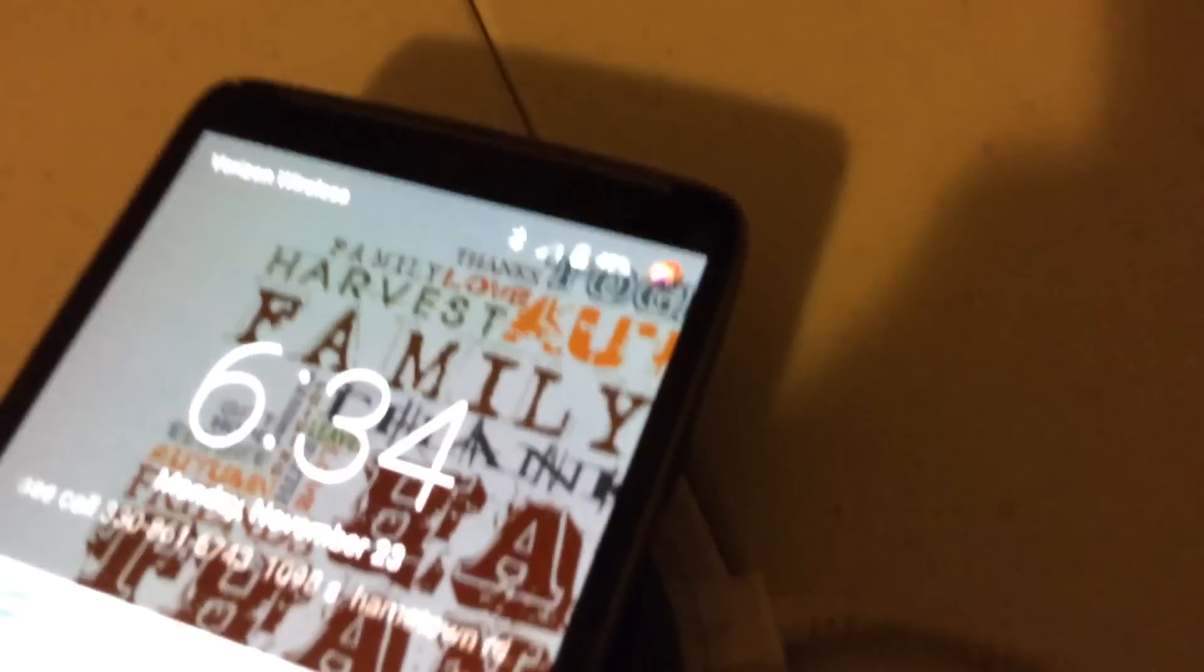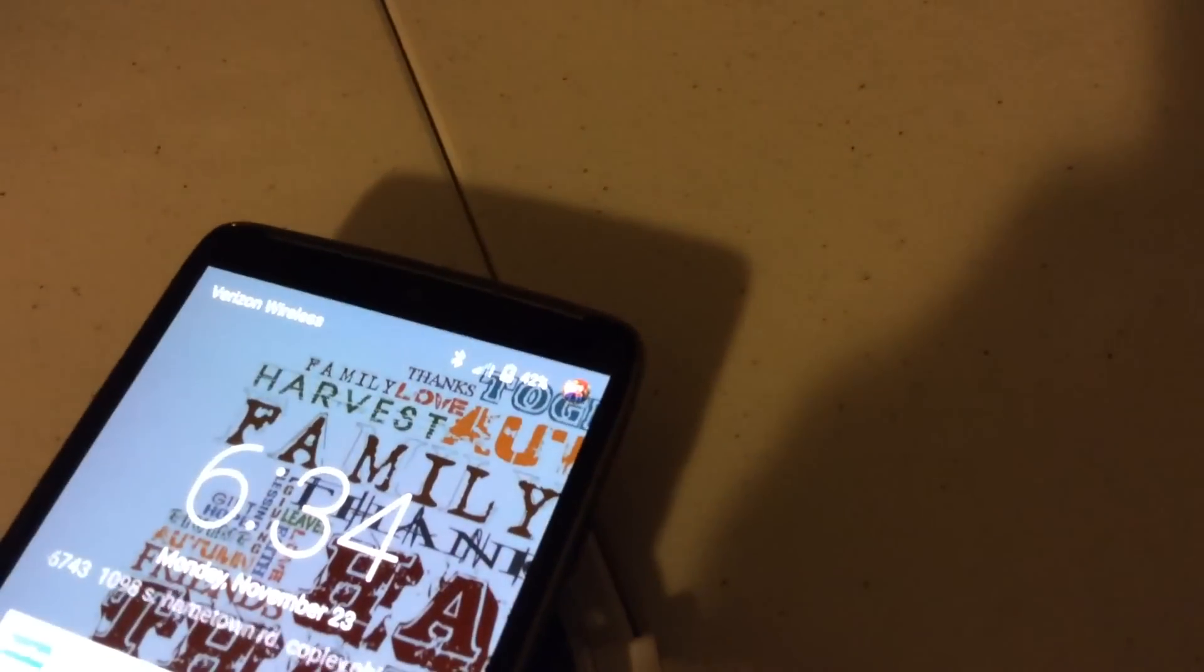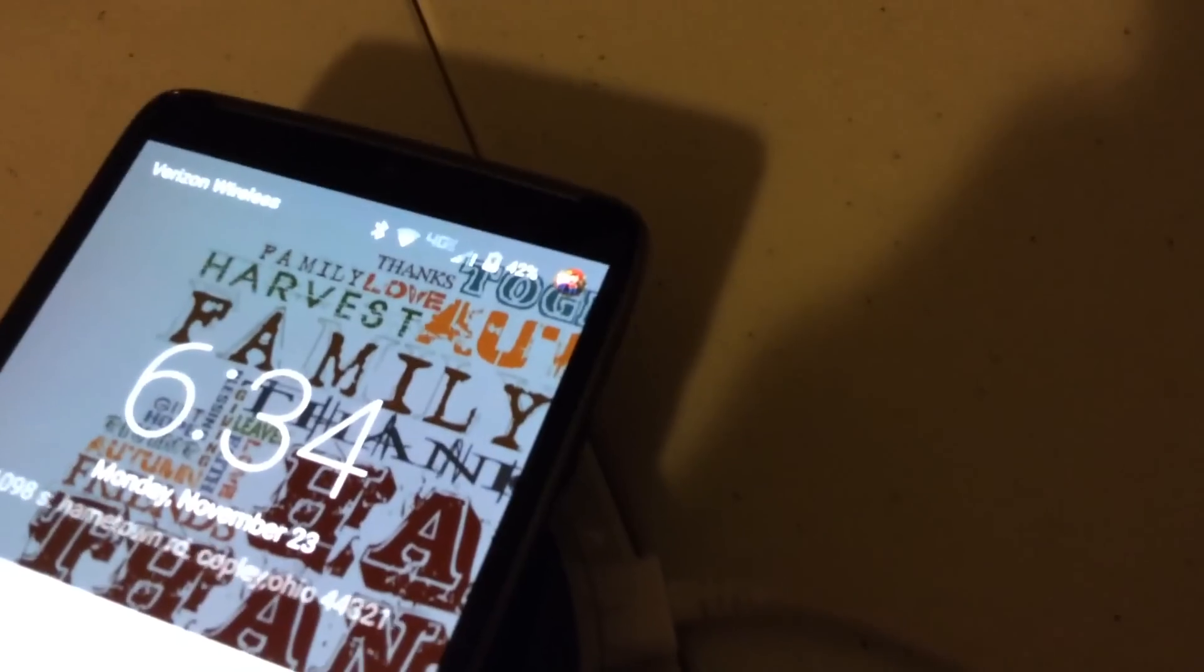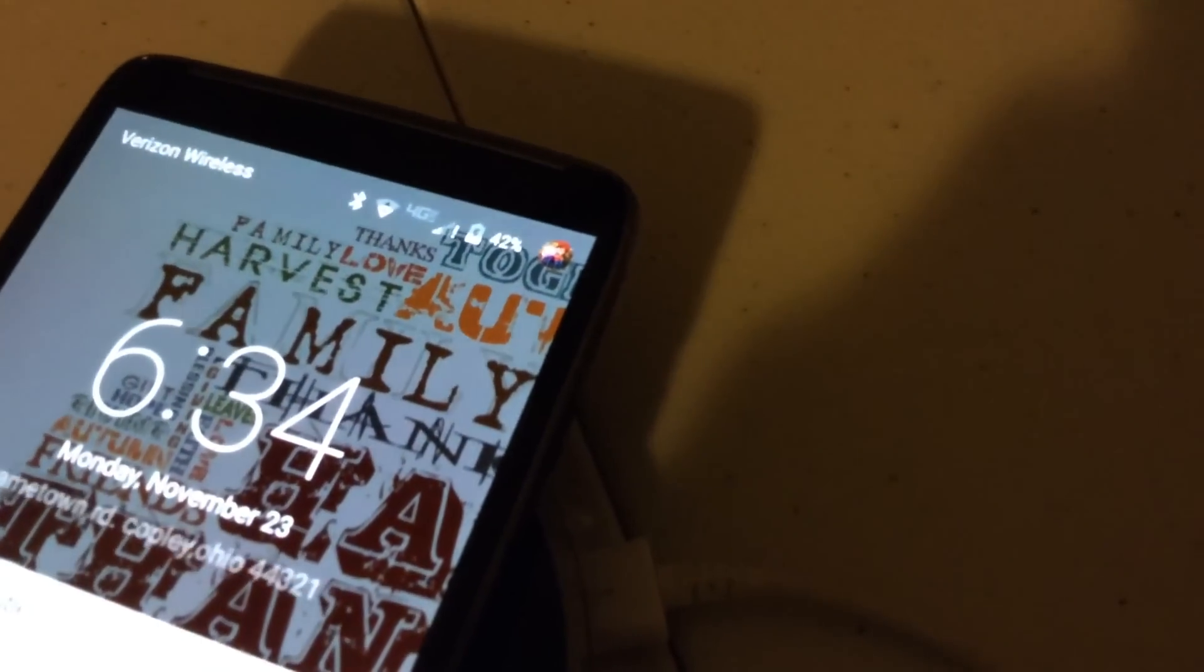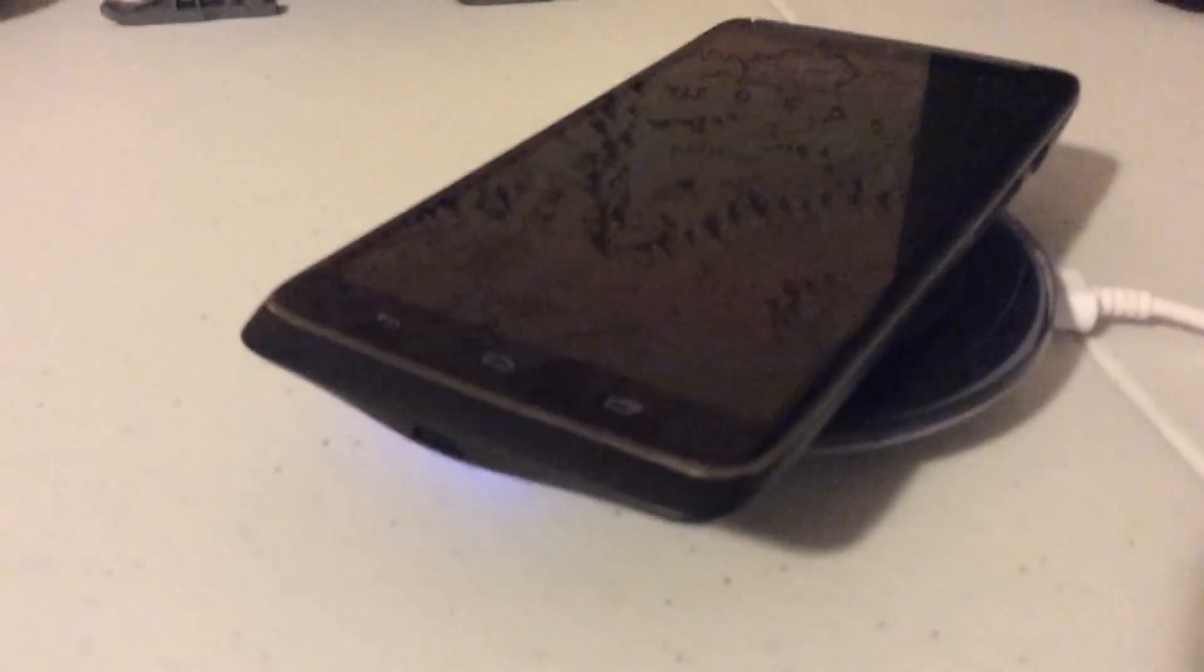I don't have the Droid Turbo 2, so if you guys try this out and you have it, tell me if it'll work with that. But yeah, it's just something if you want to do, like maybe that charging cord's not working.